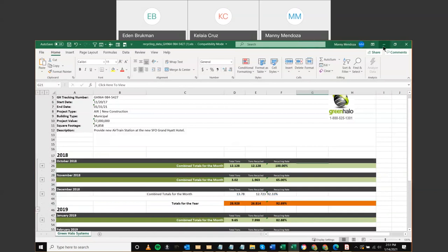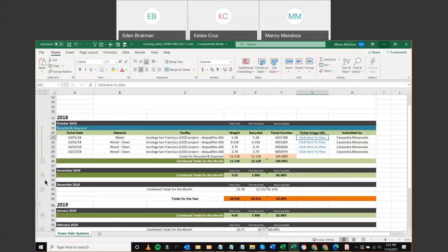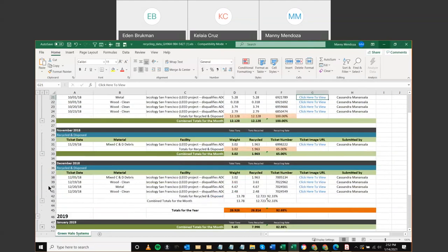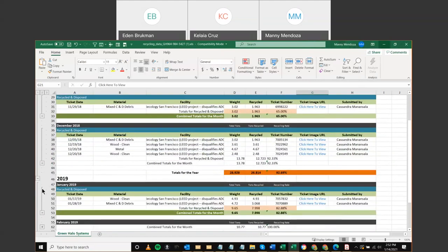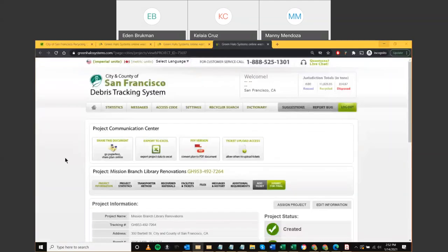Eden explains: these monthly reports are tied to payment applications received from the general contractor, as defined in Environment Code Chapter 7. The city representative is responsible for approving the plan and monitoring progress. Being able to export and save this information locally allows you to memorialize the time period and activity correlating to a specific payment application, ensuring alignment and maintaining your records.